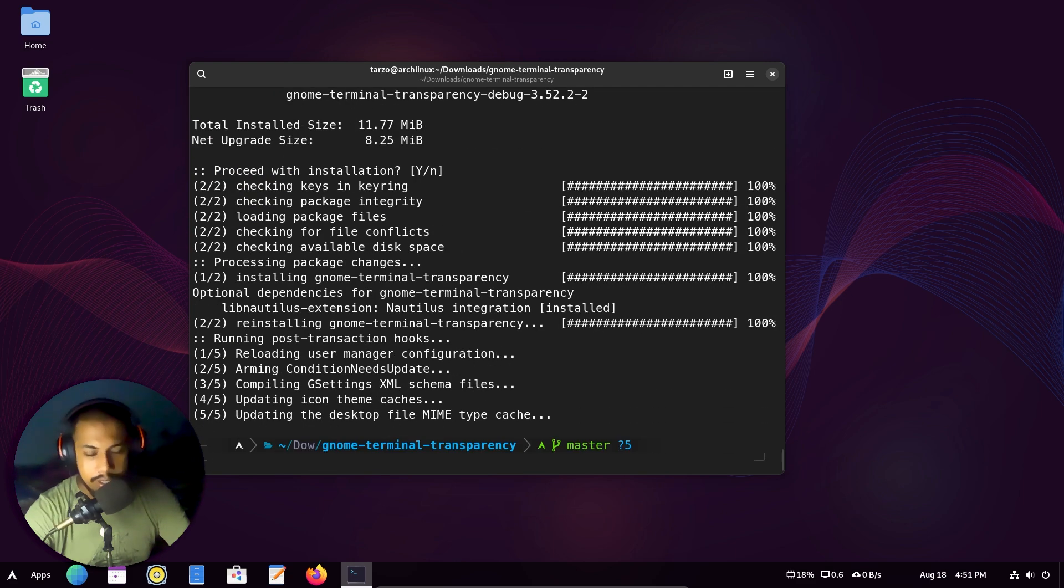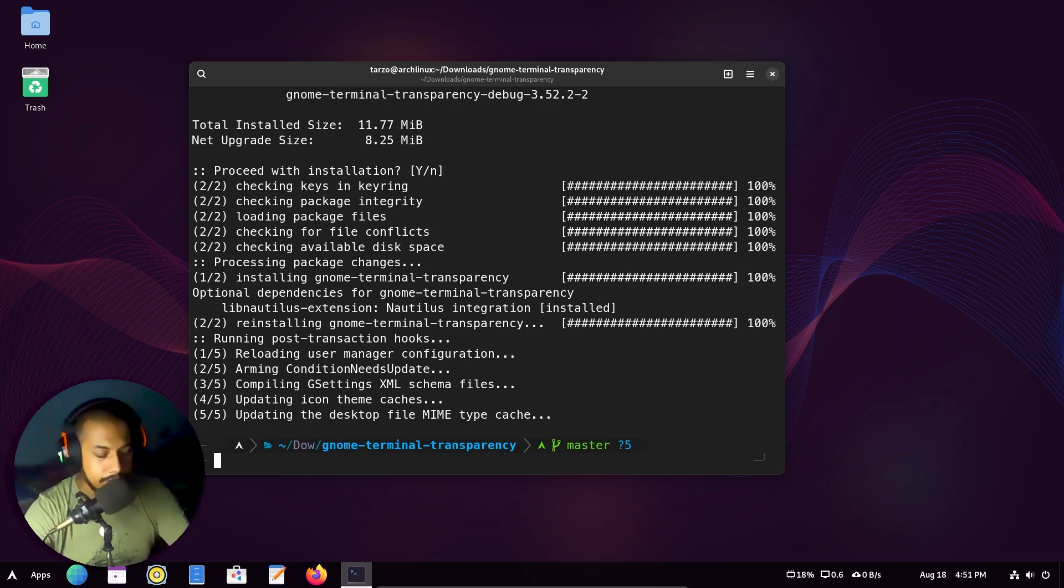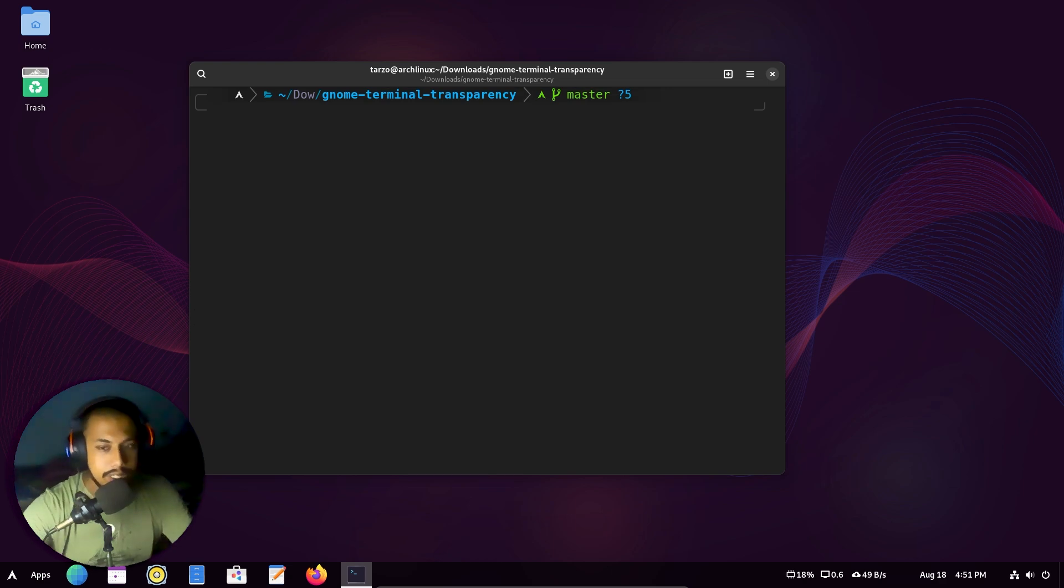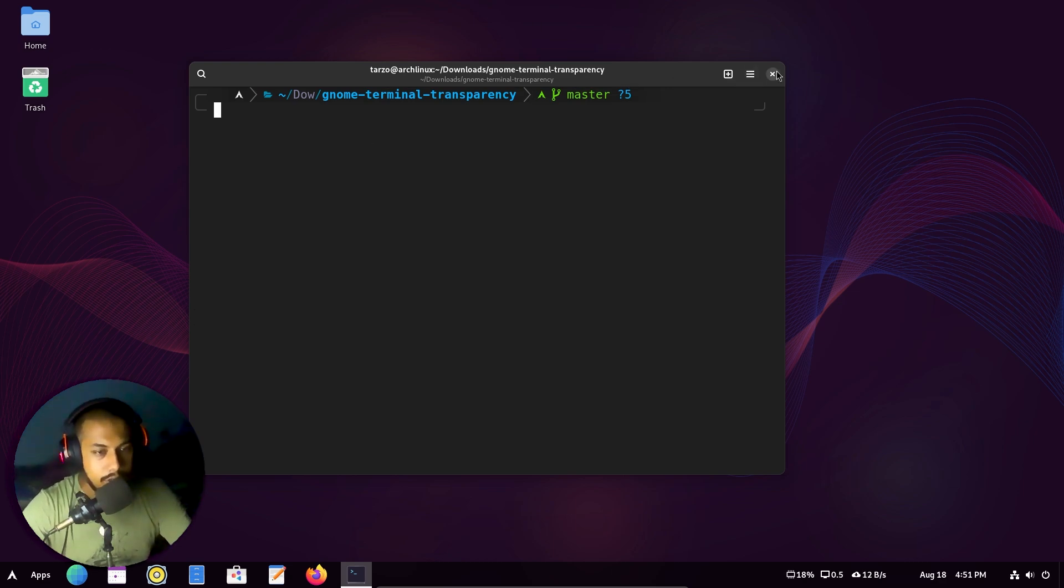So this will just get anything that has been missed. So let me just clear this out. And basically the terminal is now installed. So I'll close out of this.